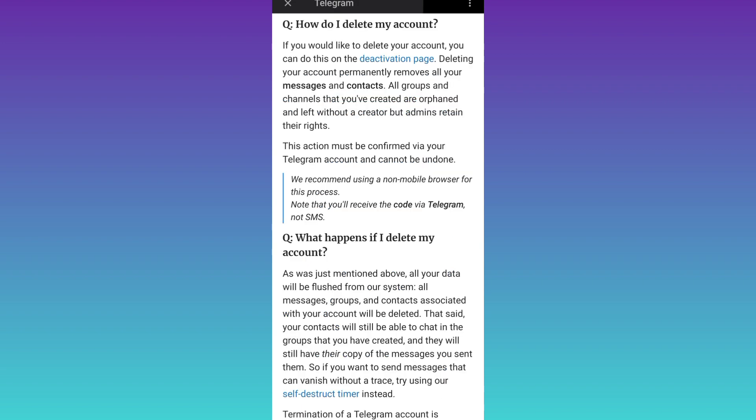Then click on this deactivation page option. Now you will be directed to your internet browser.